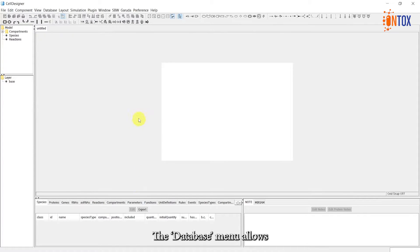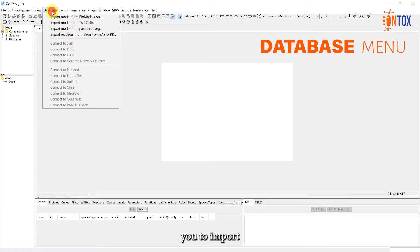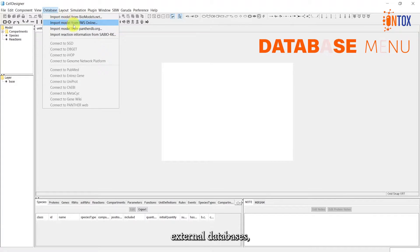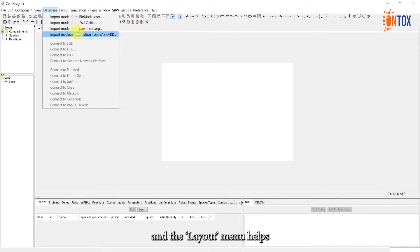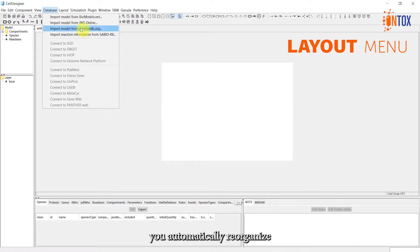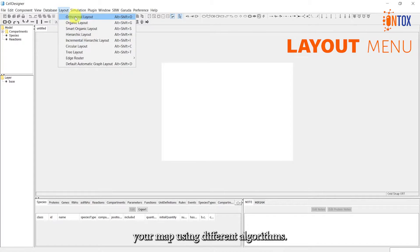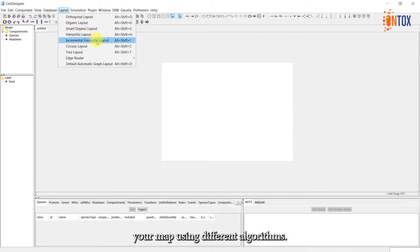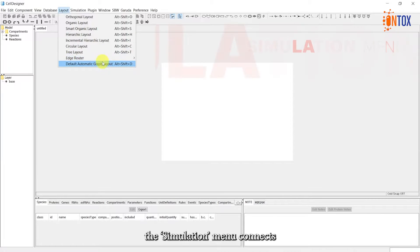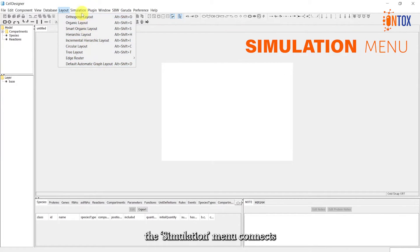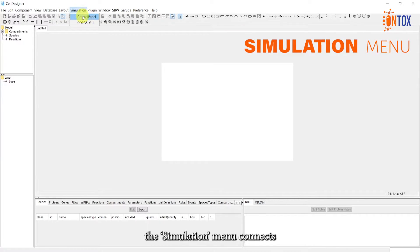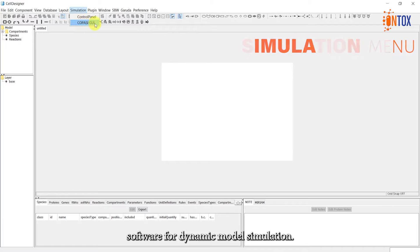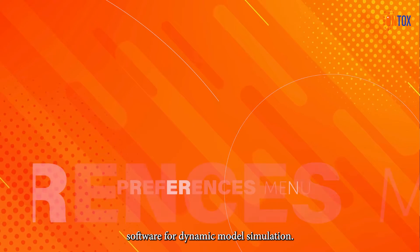The Database menu allows you to import models from external databases, and the Layout menu helps you automatically reorganize your map using different algorithms. Additionally, the Simulation menu connects you to the Cubase software for dynamic model simulation.